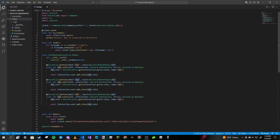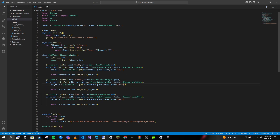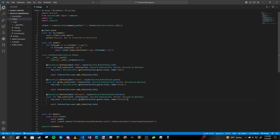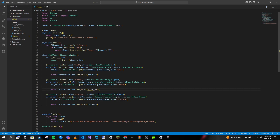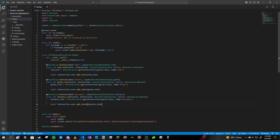To make the other two role buttons we just copy and paste and change a few things. For the green button, change the label to `green`, the style to `discord.ButtonStyle.green`, the function name to `green`, and the role name to `green`. For blurple, change the button color to `blurple`, the function name to `blurple`, and the role variable and role name to `blurple` as well.